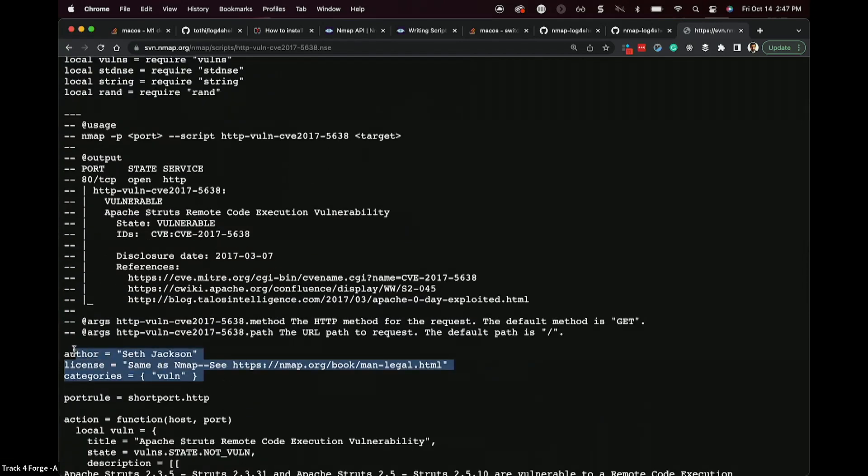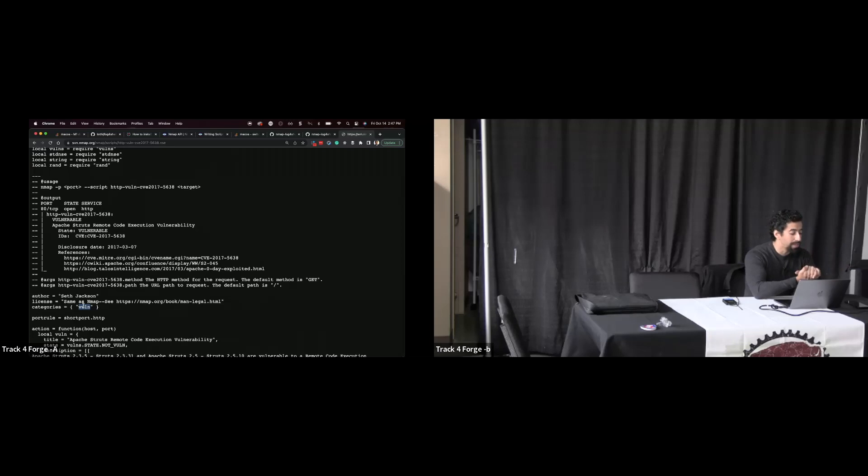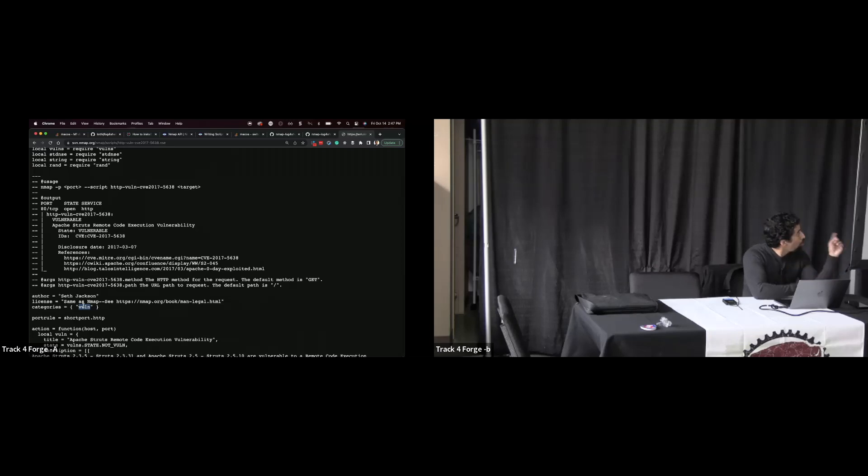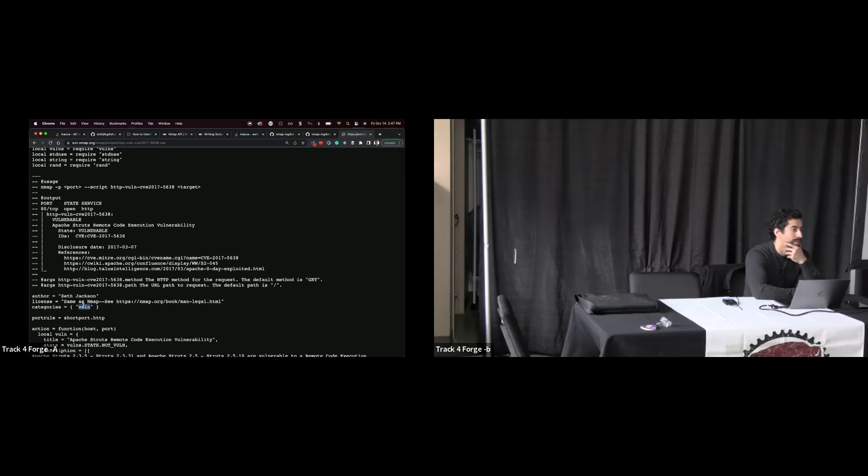Here's the description field again, author information. Categories is also quite interesting. So in the case of Nmap scripting engine, you can run a group of scans together. And the vuln category of scripts tends to be the one that we use most frequently. There's a vuln category, the safe category. There's a bundle of other ones as well.